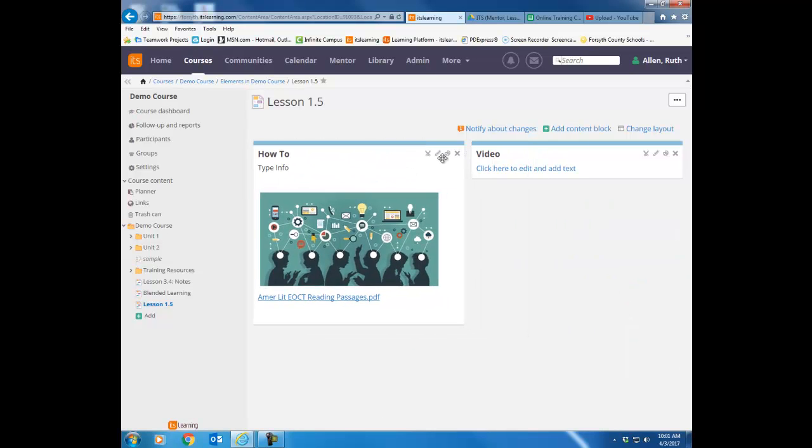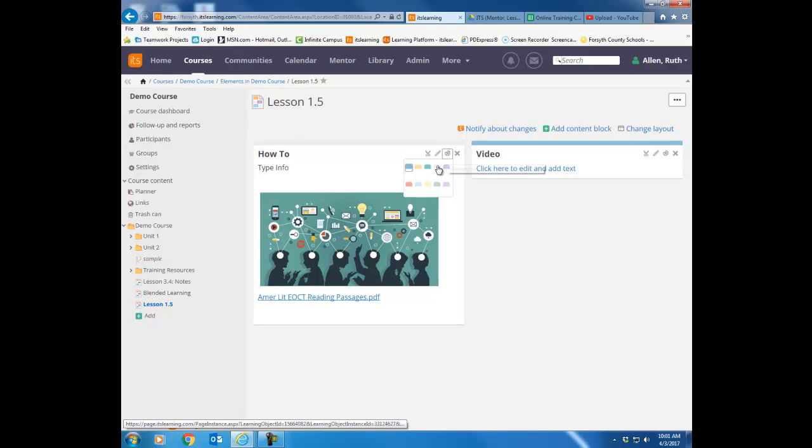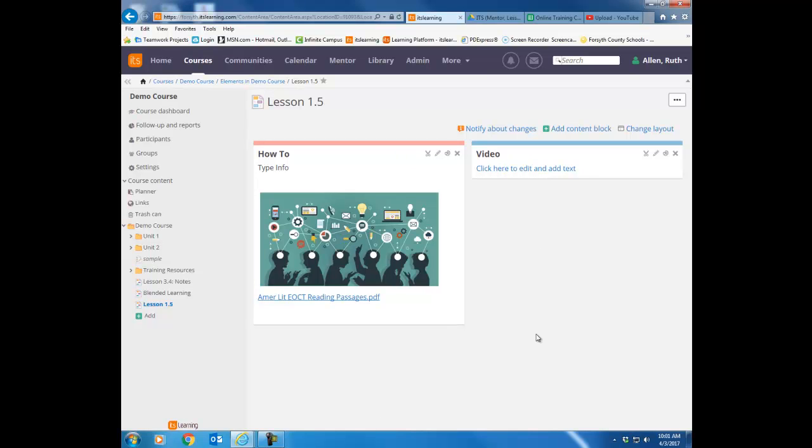Additionally notice there's a little color palette here. So you can actually change the color heading on these blocks. And that's really nice because you can actually then tell the students always look in one particular color block for the video or always go to the green block for the websites.